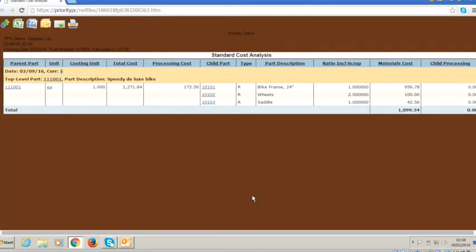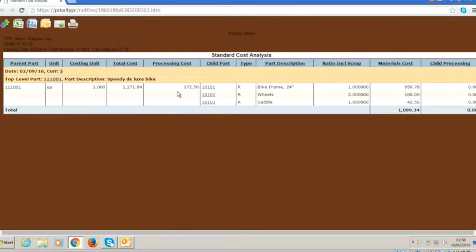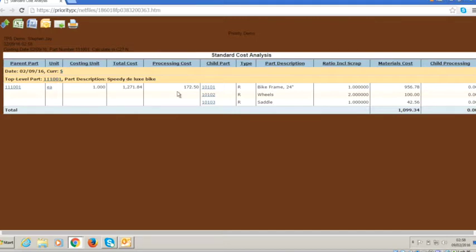And here you can see each of the component costs at current cost, current standard, and also the rolled up processing cost of all of the labor hours within the operations that we've configured. And behind the scenes, there are standard costs for each skill that you define. So you can have different skills on each operation with different costs.